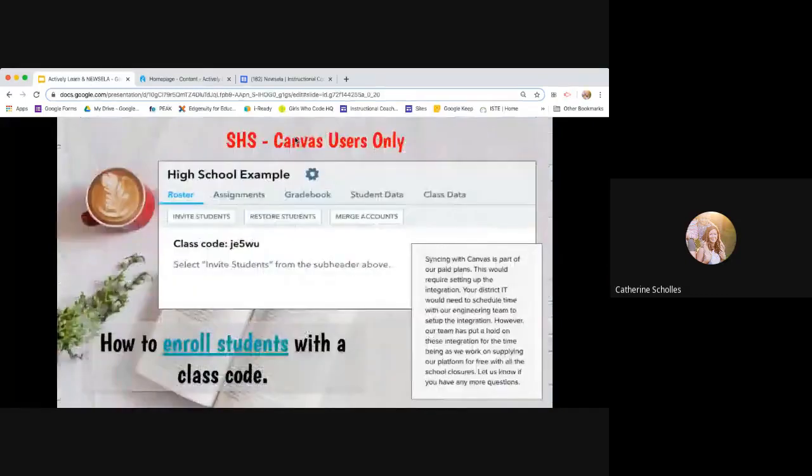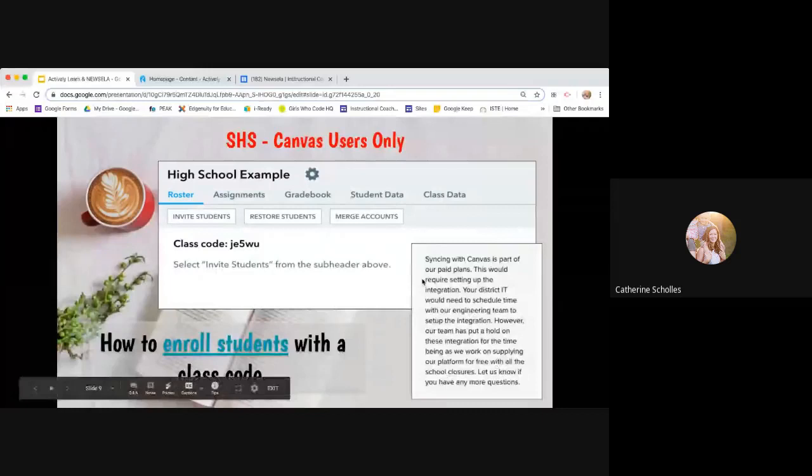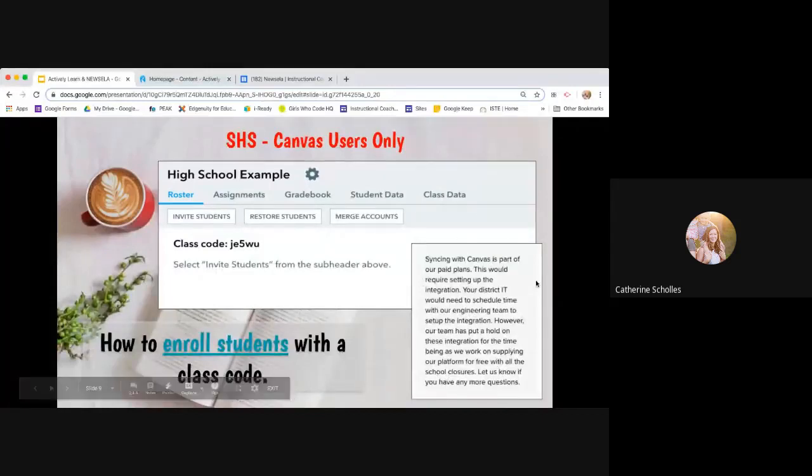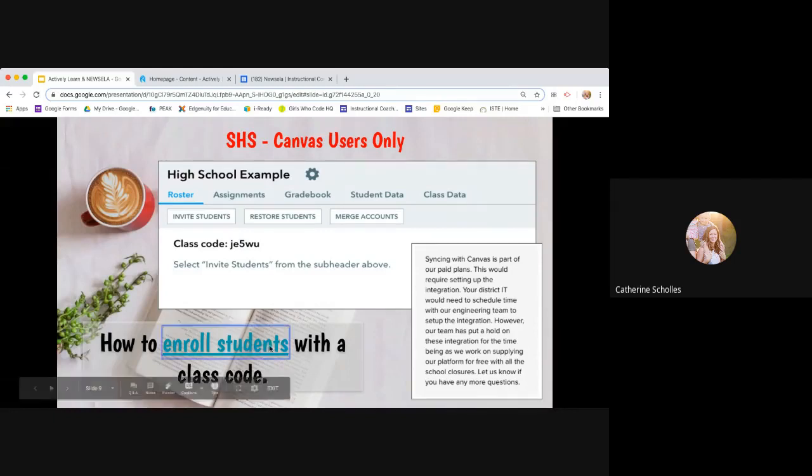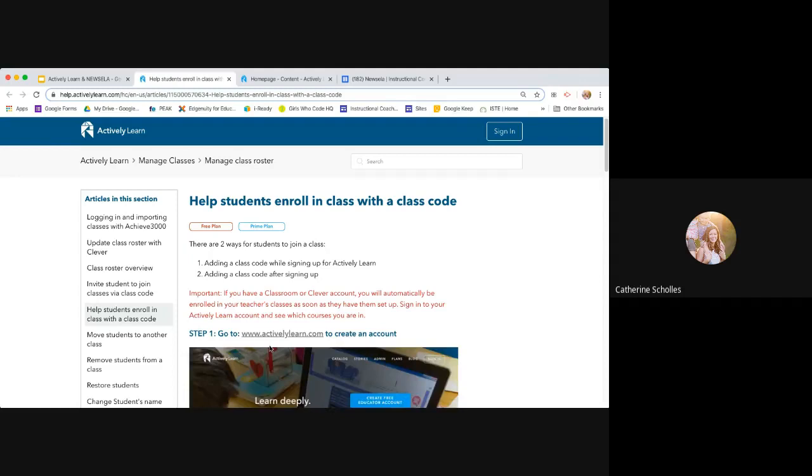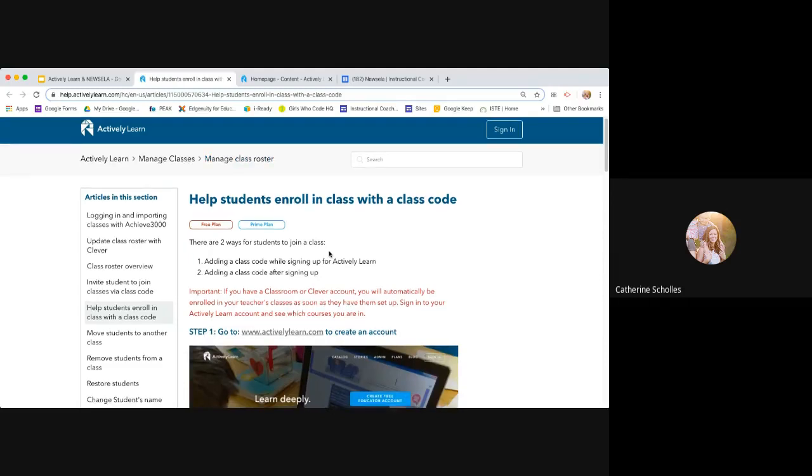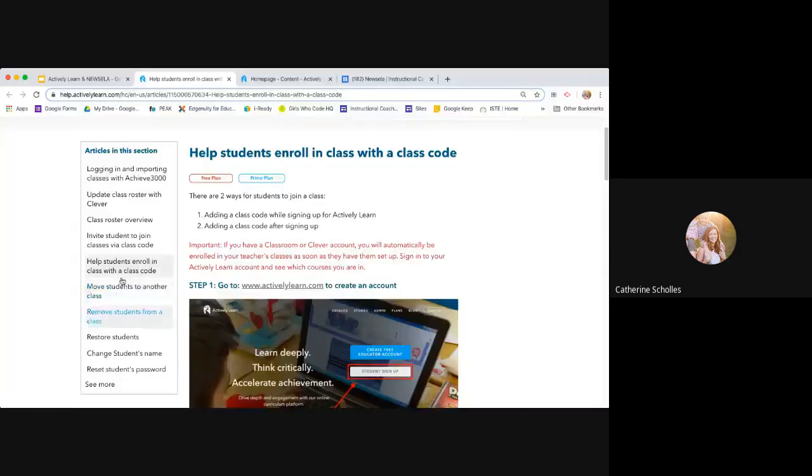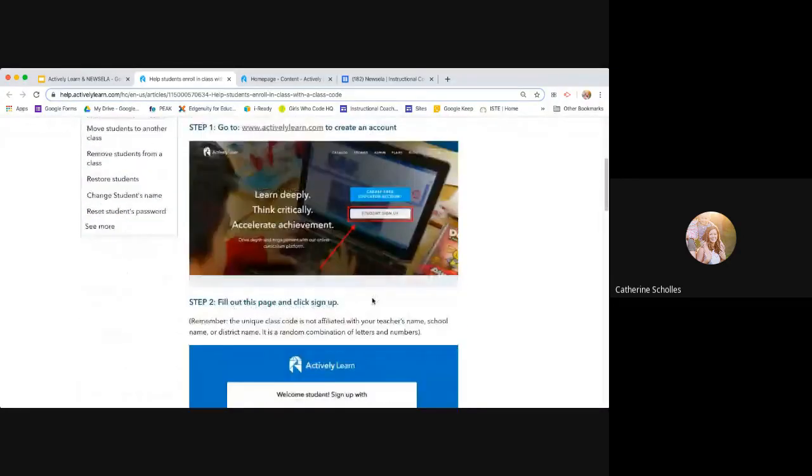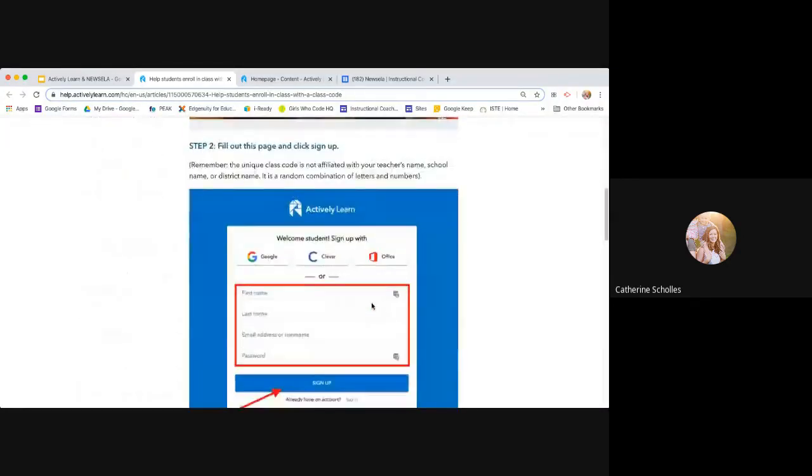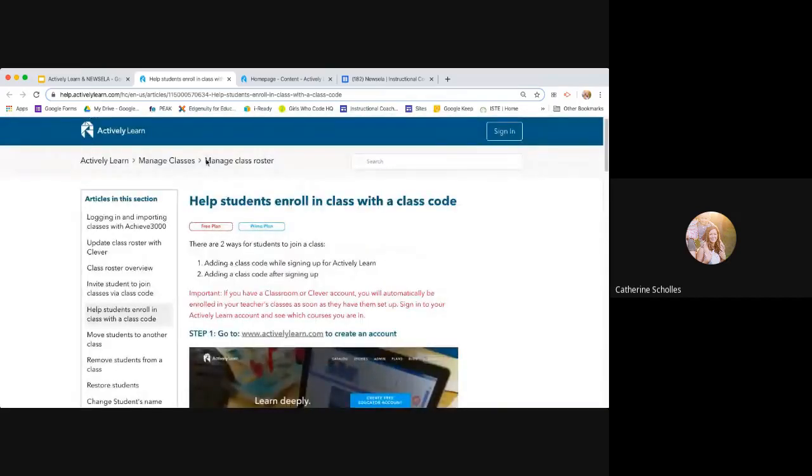So like I said, this over here is the exact text I got back from actively learn when I was chatting with them yesterday. They're not doing any type of canvas integration. So they suggested creating a class within actively learn. And then I hyperlinked this to specific directions on how to help students enroll with a class code. So, and here's the table of contents over here on this side. So if you would like to use this tool and you'd like to have them log in and access text that way, then this is pretty spelled out instructions.